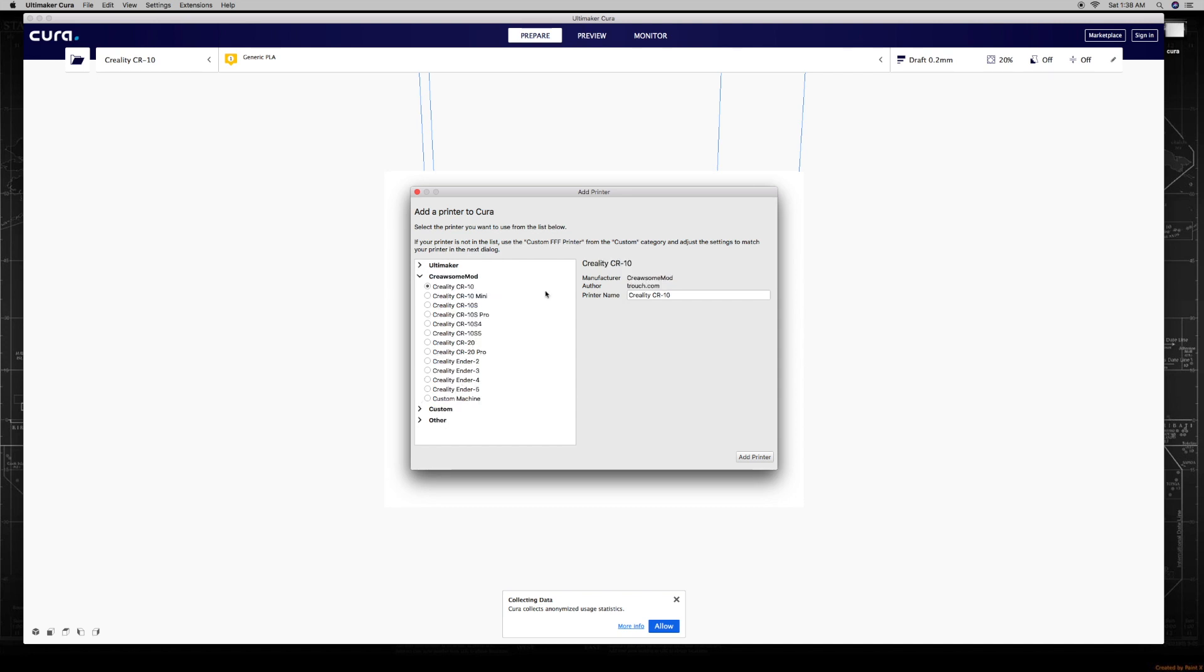When you click on that, you'll notice all the Creality printers pop up. Sorry guys, this is only for Creality at the moment. What I'm going to do is click on CR10 and name it Awesome, so I know it's different from my standard one that I have already installed. Or you can change it to Mod, whatever you want. It doesn't matter what name, as long as you remember. Then you go ahead and click on the Add button.